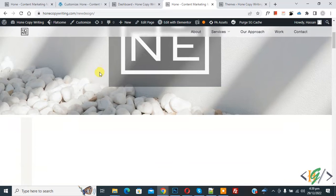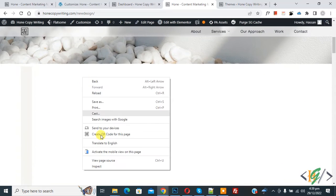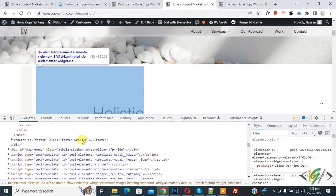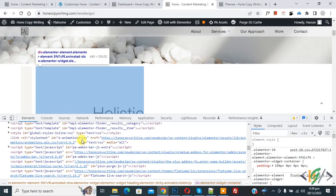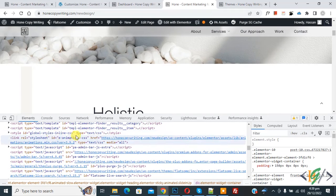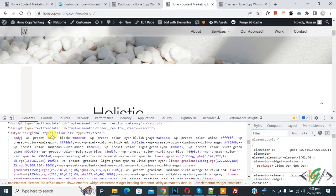First right click on it and then click on inspect. Now inspect element opens and scroll down. Now here you see style id global style inline CSS. So we are going to disable it.